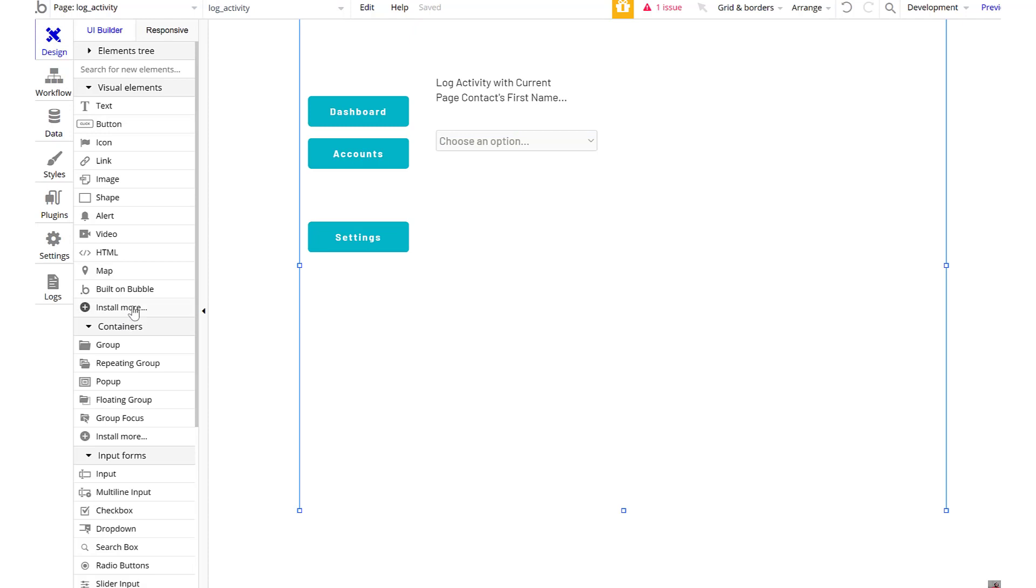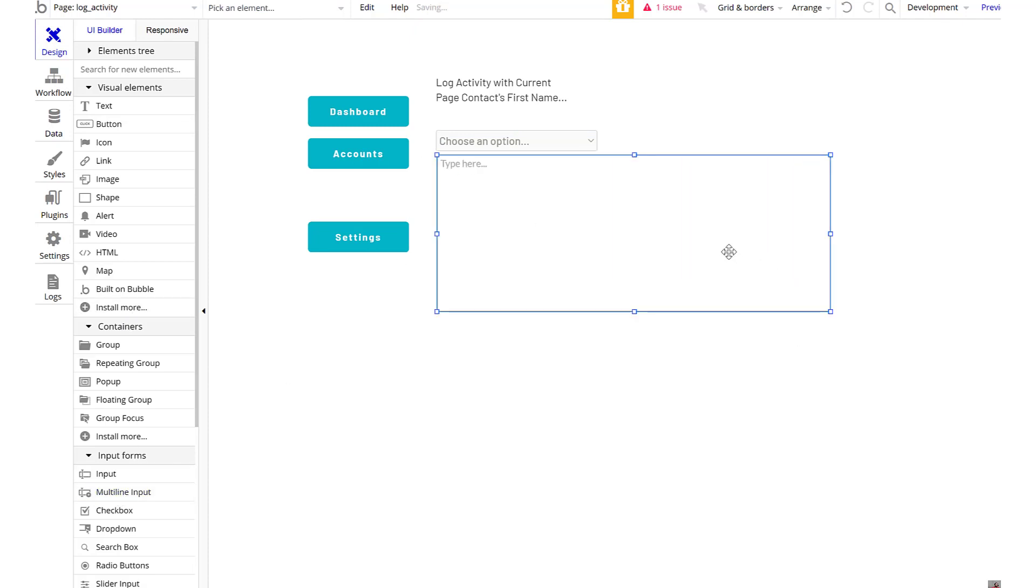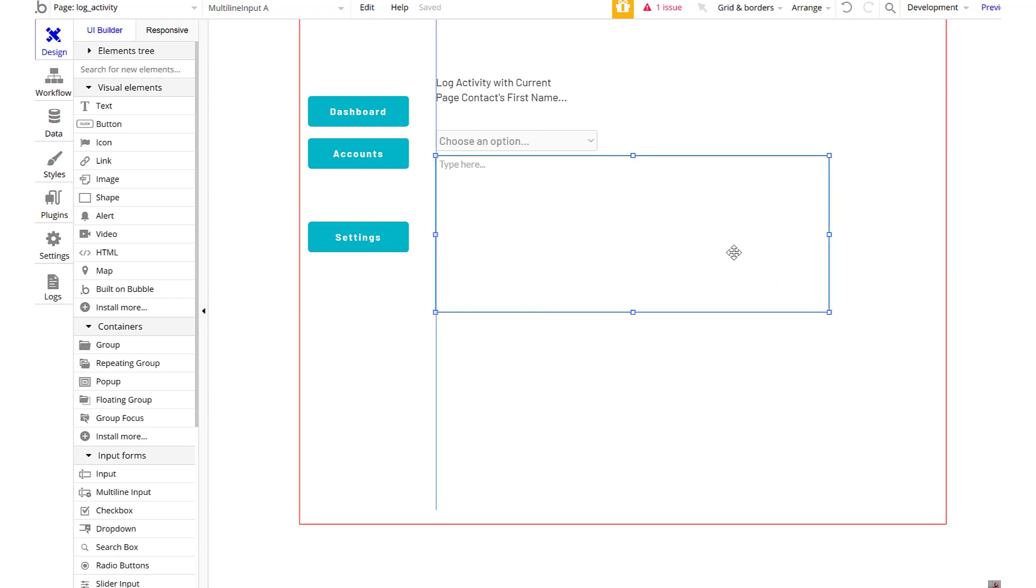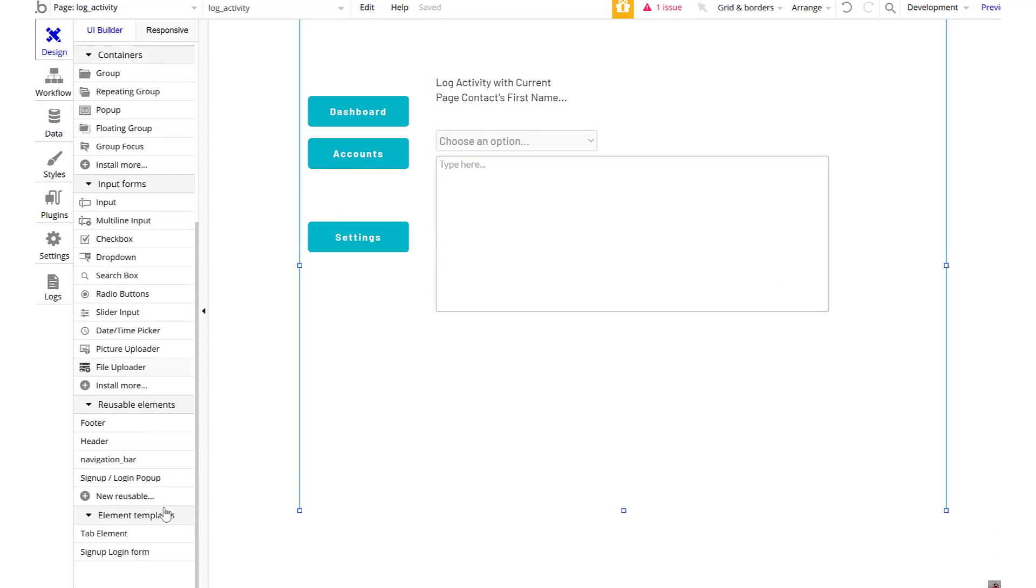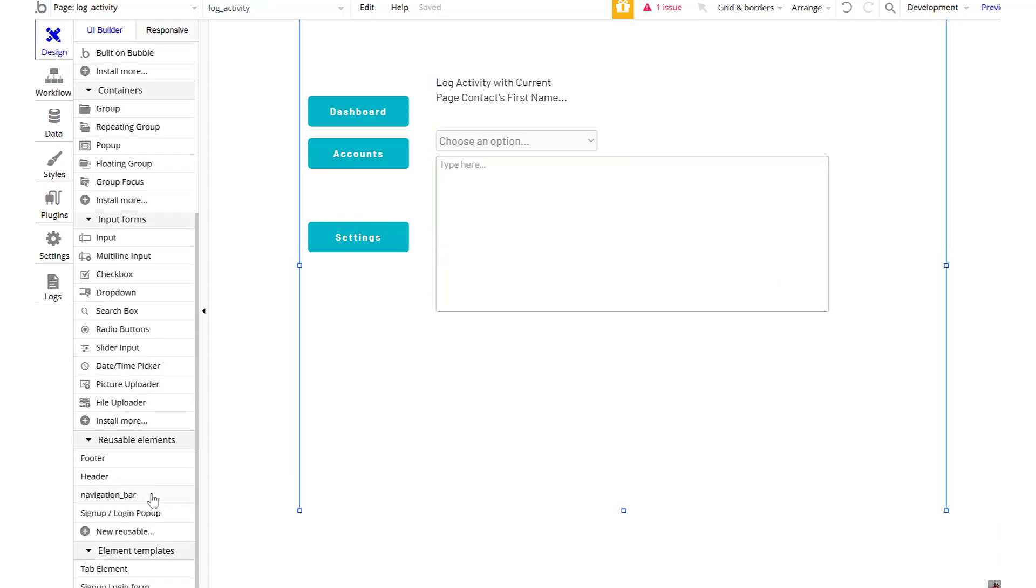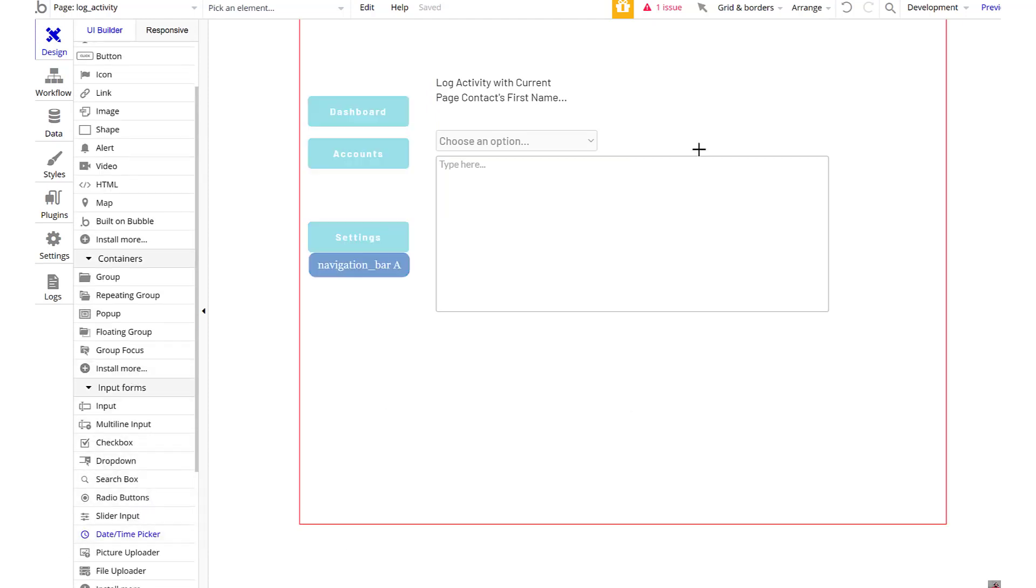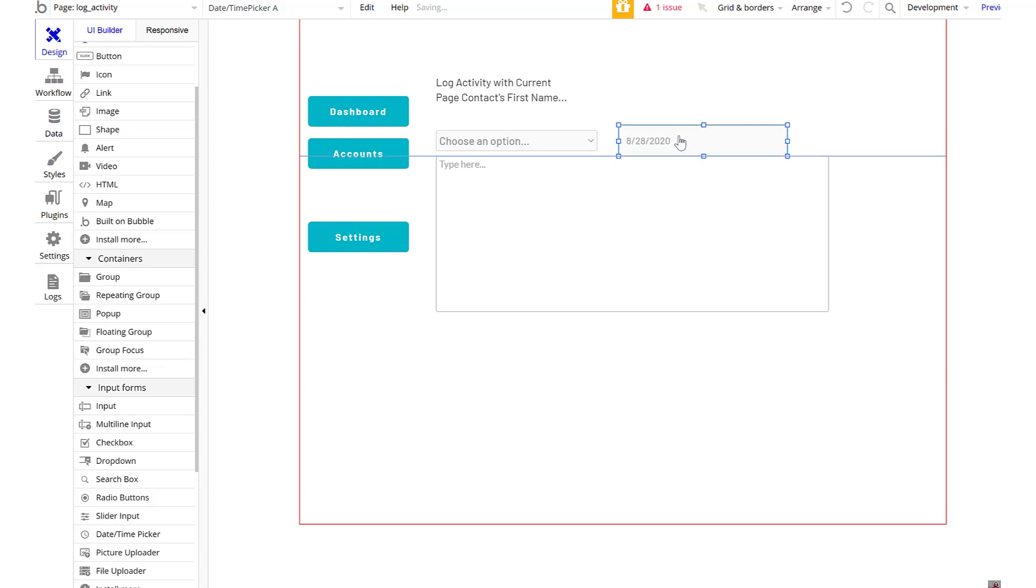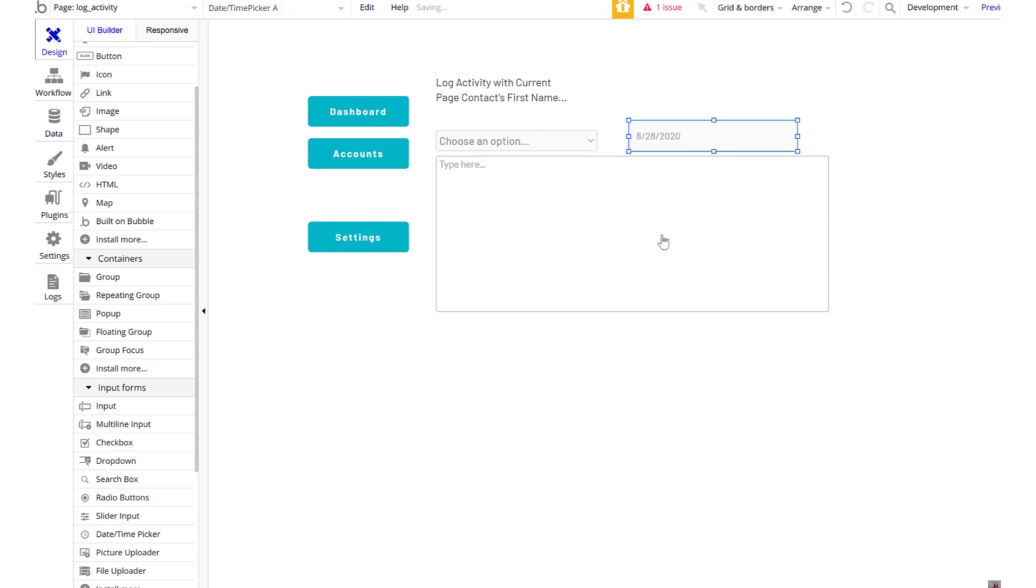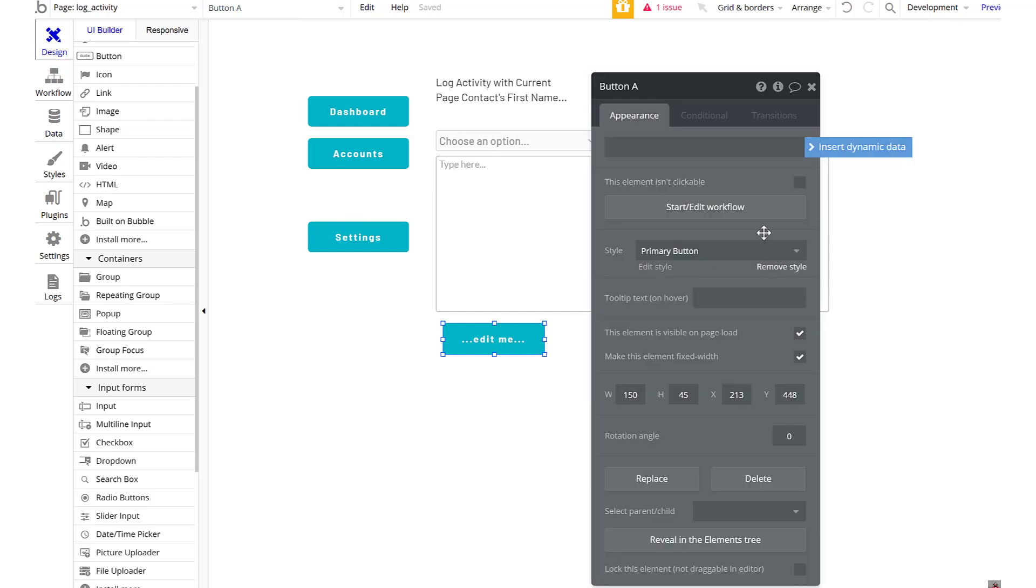And then we want a box to basically describe what we're doing. And then since sometimes we log things late, let's add a date and time picker to it so we can just change the data. There we go. And then this button will log the activity.